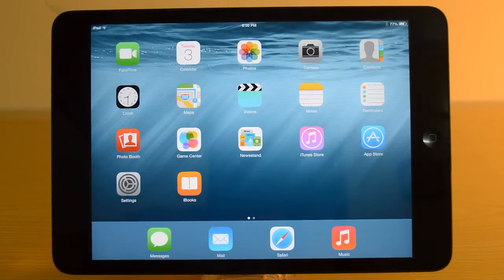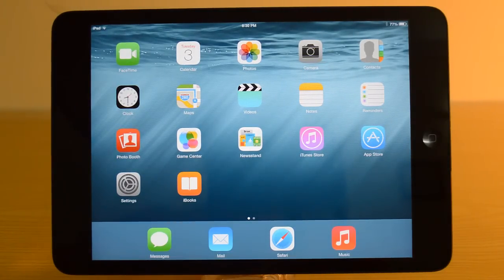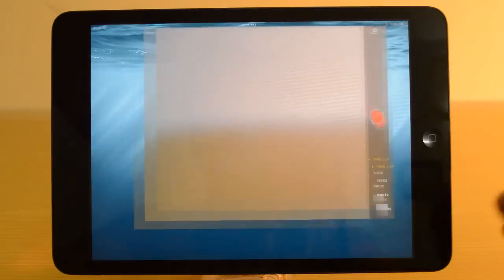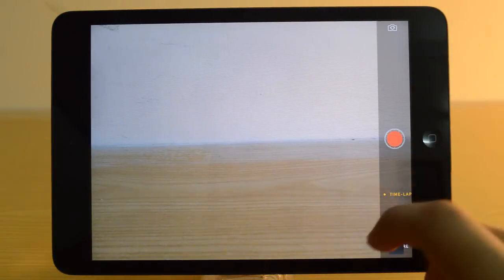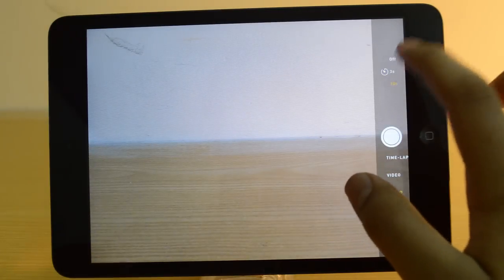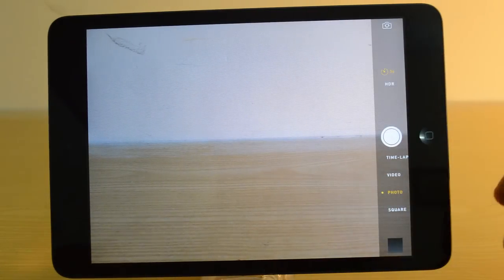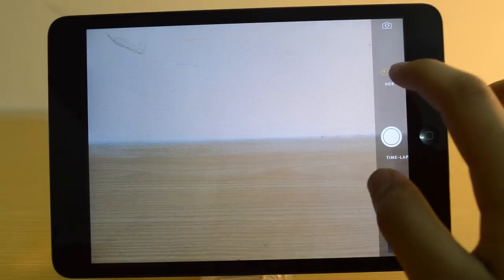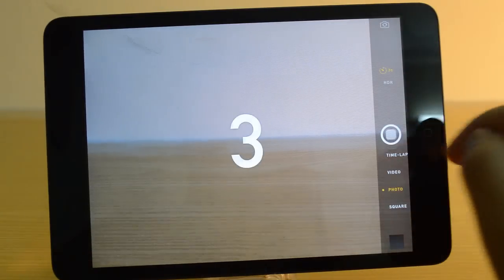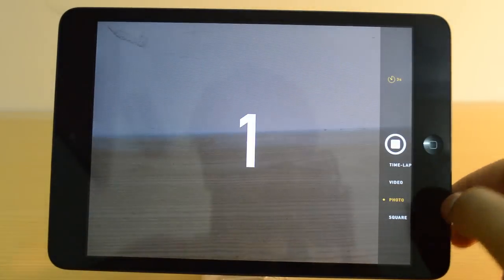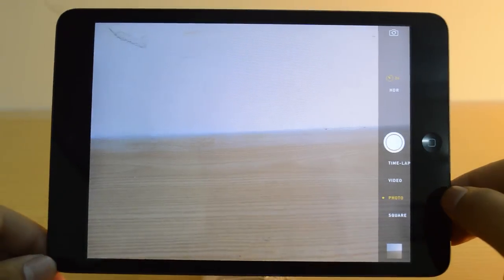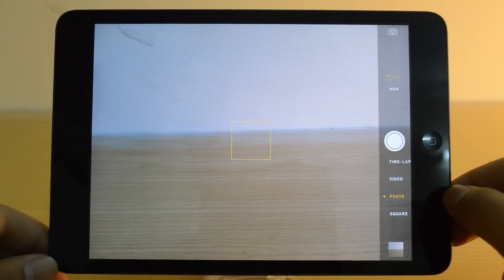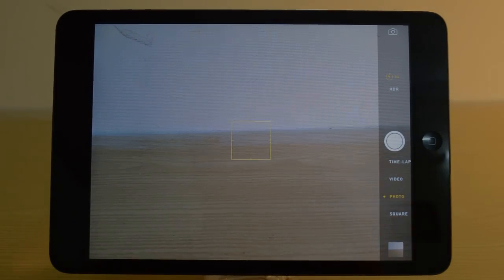Alright guys, so the first one is the camera app. If I get into the camera app you'll be able to see a timer. We have 3 seconds, 10 seconds, and then no timer option right towards the top right hand corner if you are using a device in landscape mode as you can see right here. If I select the 3 second mode, all you have to do is press that shutter button and after 3 seconds it's going to take that photo.